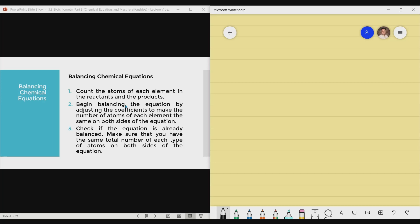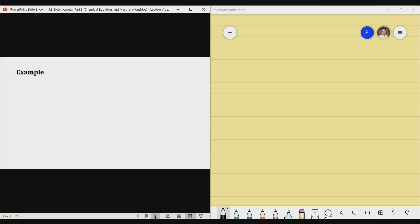The procedure for balancing chemical equations: Step 1 — count the atoms of each element in the reactants and in the products by counting the subscripts for each element. Step 2 — begin balancing by adjusting the coefficients to make the number of atoms of each element the same on both sides. Step 3 — check if the equation is balanced by counting subscripts again on both sides and confirming the total number of each type of atom is equal.